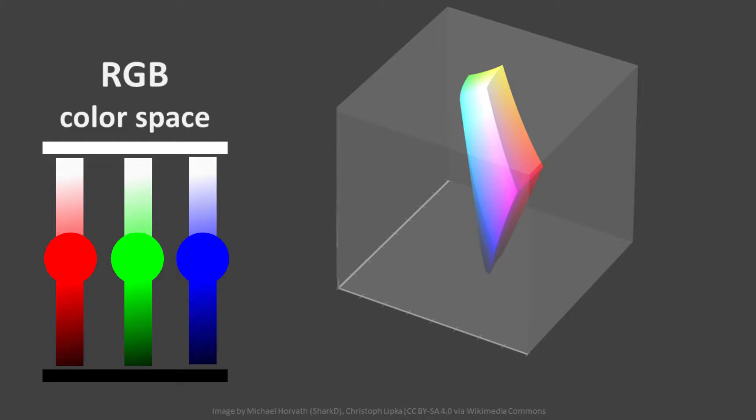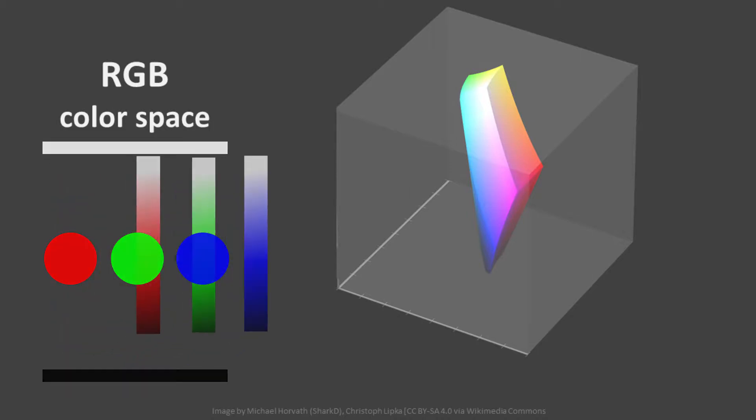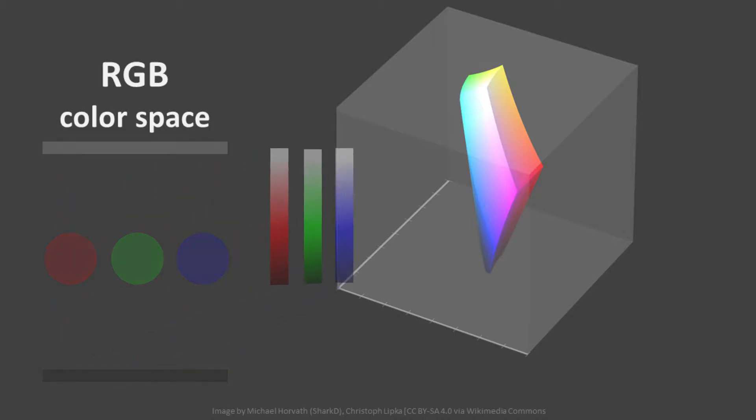Then, different amounts of those hues are compiled to create the RGB color space. The RGB color space is smaller than the CIE Lab color space. Even though you may not be aware of it, our cameras and computer monitors can't capture or display all the colors our eyes can see.